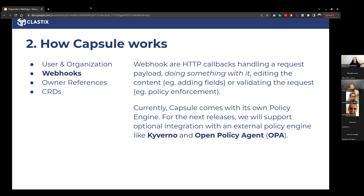We play really well as Capsule with other policy engines. We had a nice chat in a previous community call with Jim from Kyverno. We have people using Kyverno together with Capsule to extend Capsule's capabilities — a win-win solution.